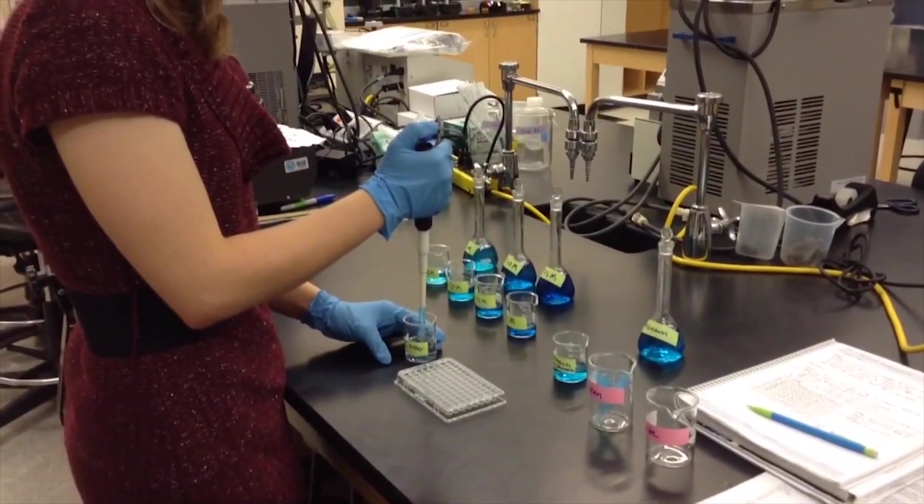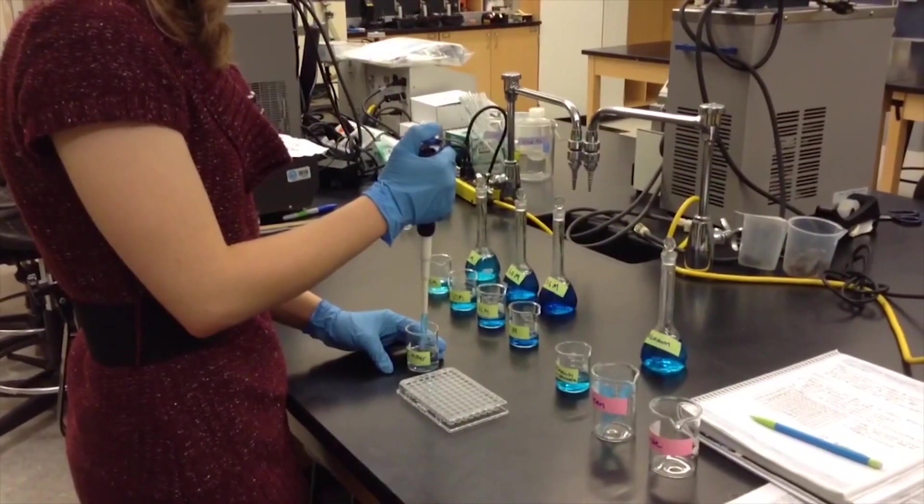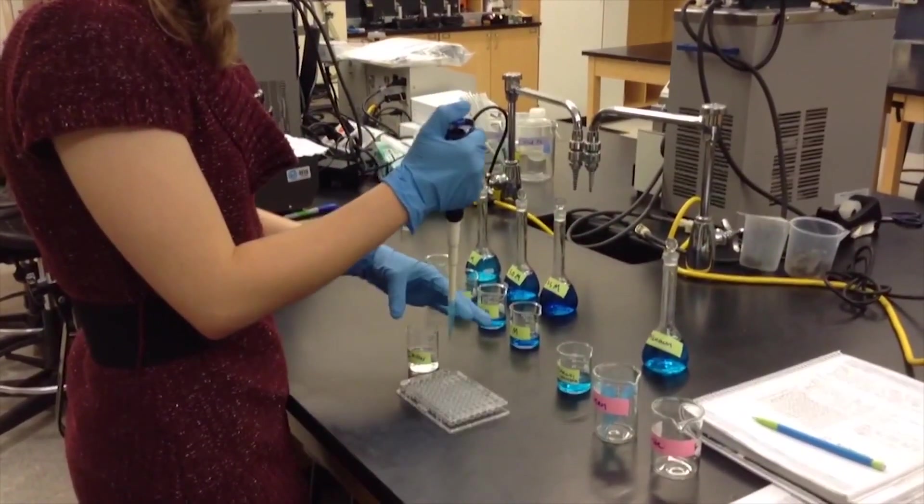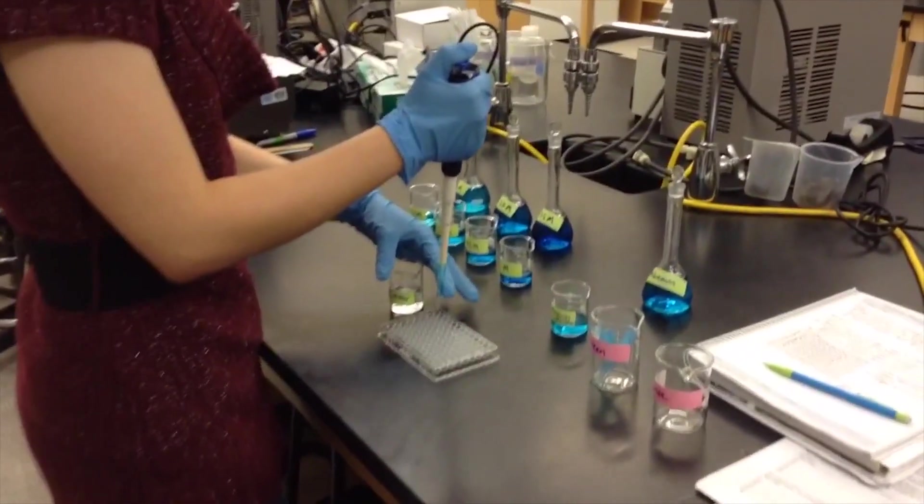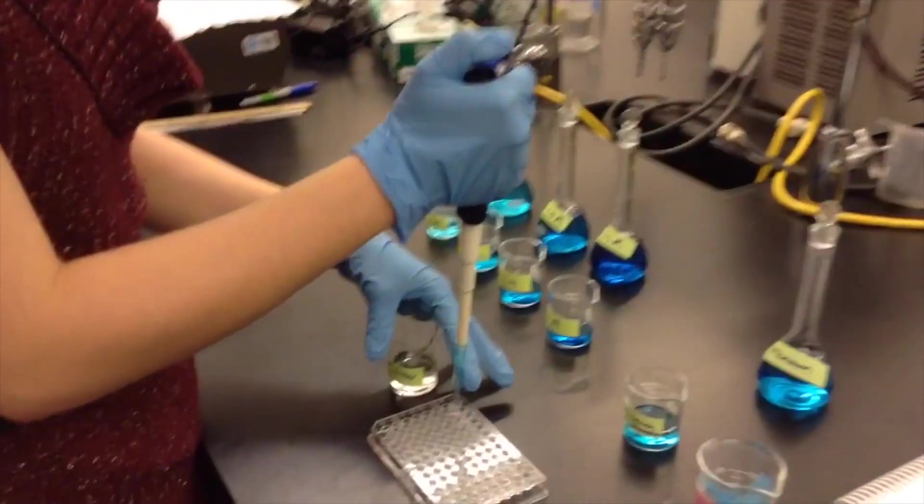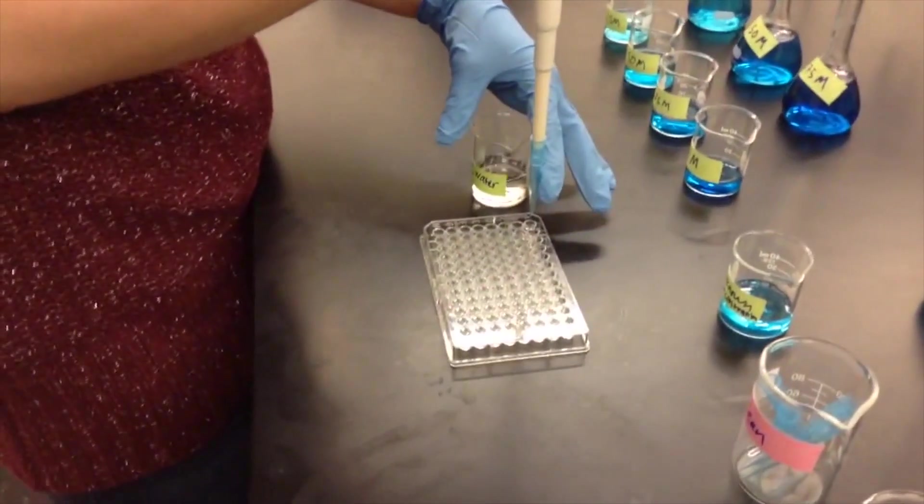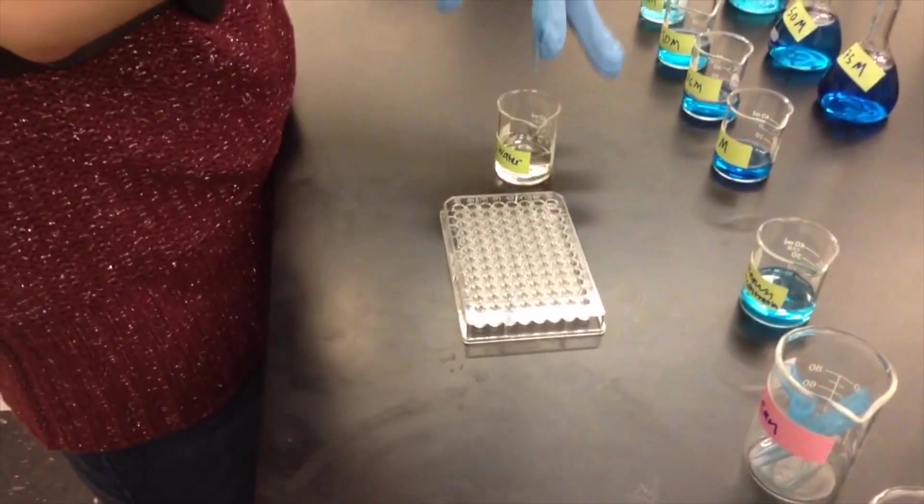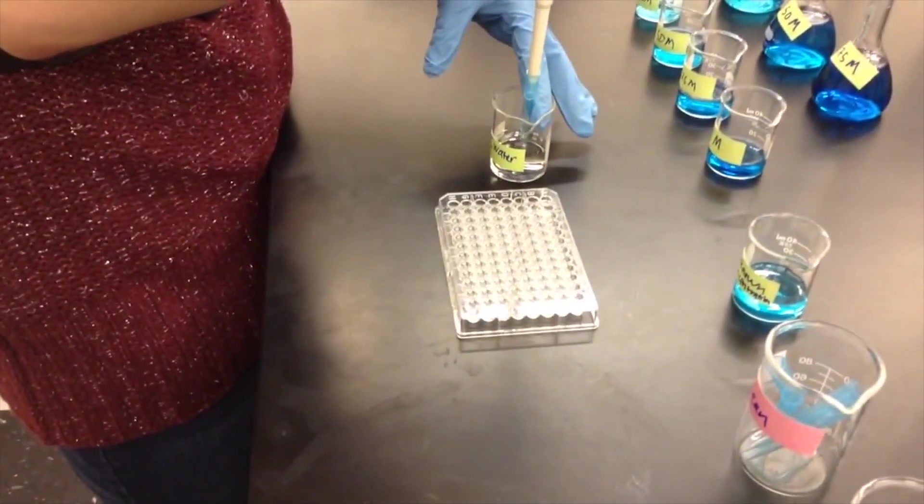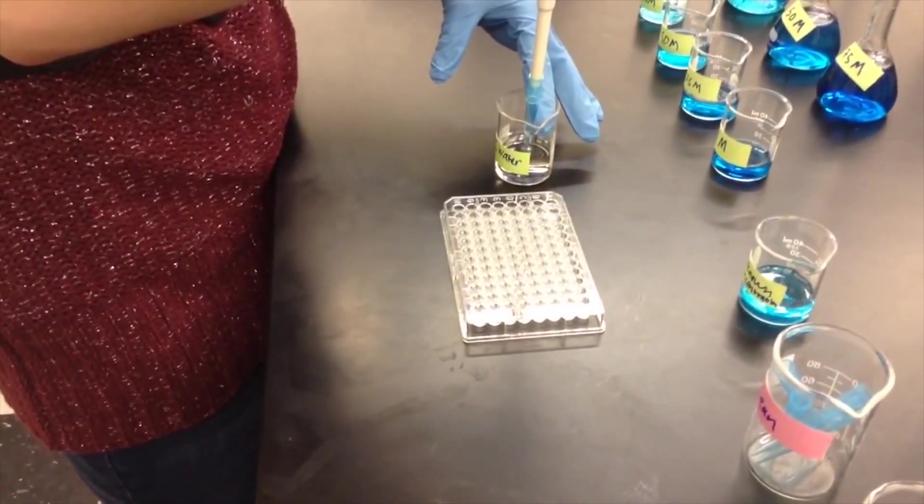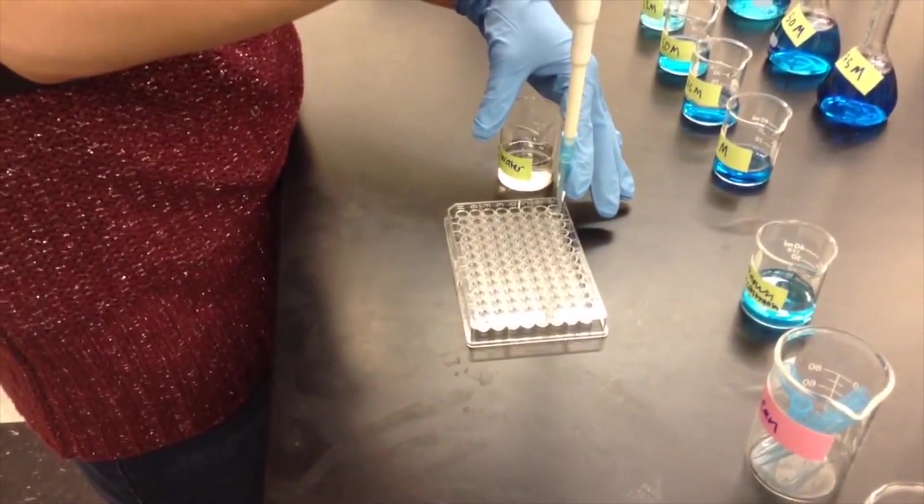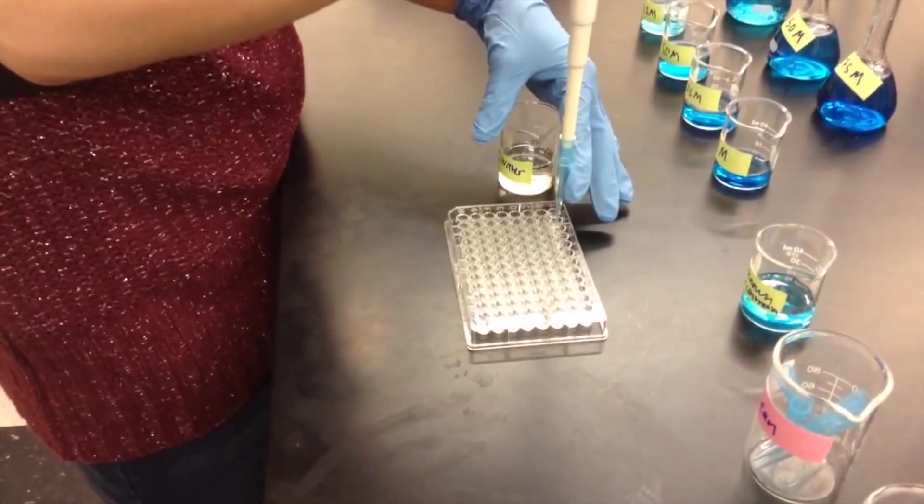Into each well, pipette 250 microliters of solution. Each solution should be performed in triplicate. For example, pipette 250 microliters of DI water into wells A1, A2, and A3.